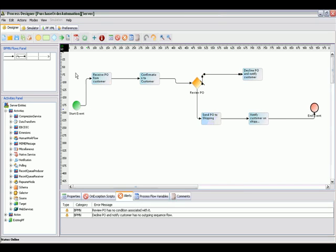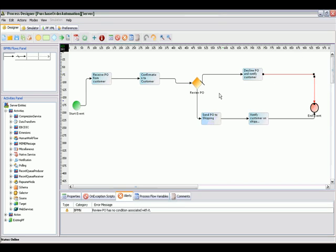From this gateway, it's an if-else condition. If the purchase order is approved, it will take this route where we send the PO to shipping. If it's declined, it will notify the customer why the purchase order is declined.